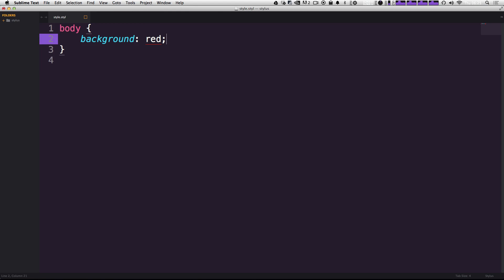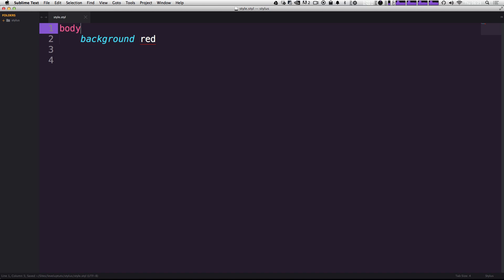And with stylus, just think that you can keep your CSS the same way and just delete all that stuff. It's just less typing.